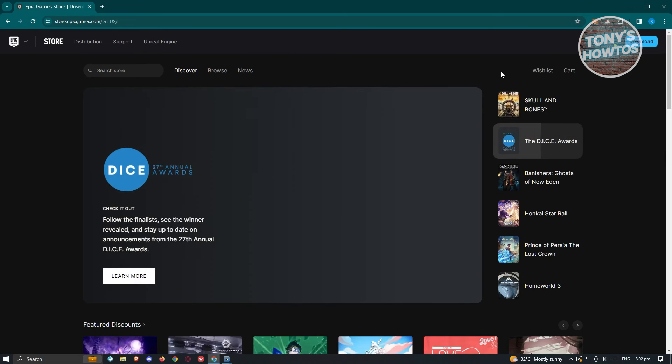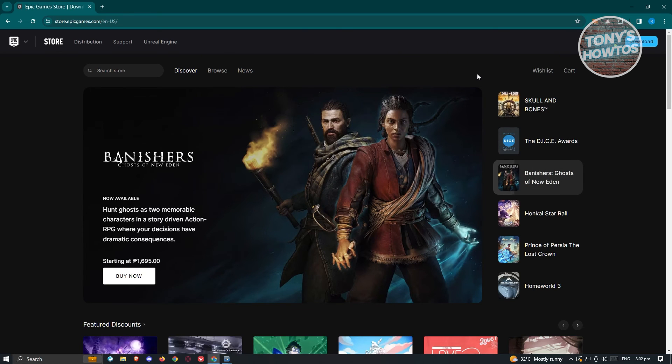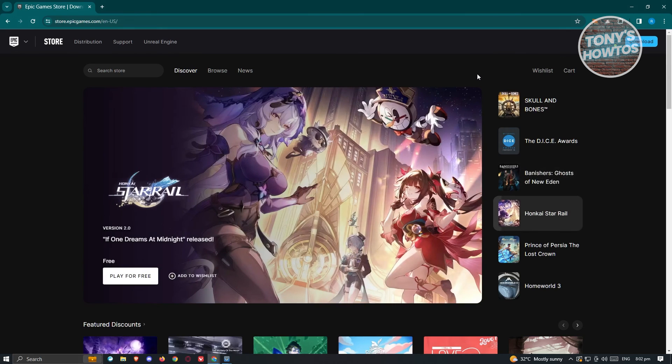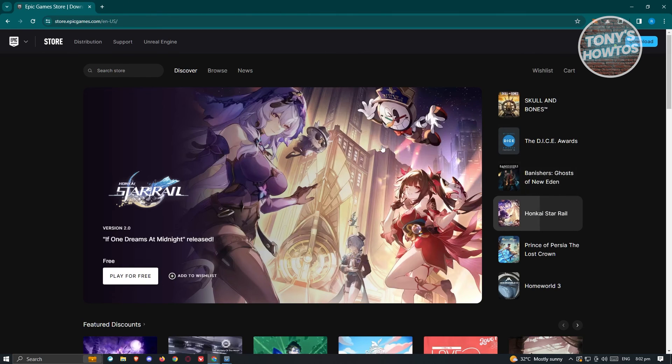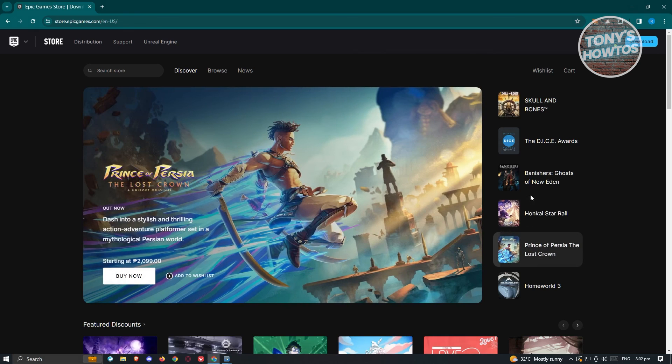Now if you're trying to log in via the official desktop application for Epic Games, the steps are pretty much the same, but the difference is that when you're trying to log in, a browser tab will open up. From there, just do the same method that we did before to log in.